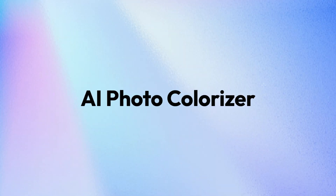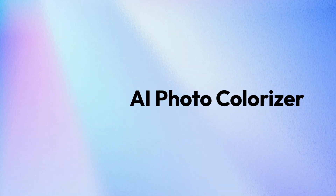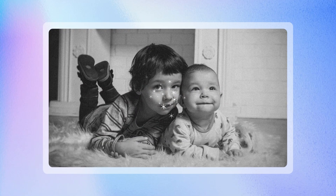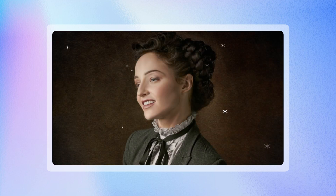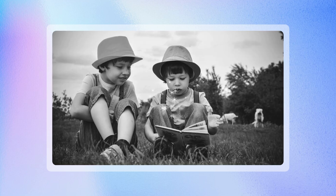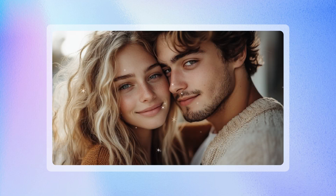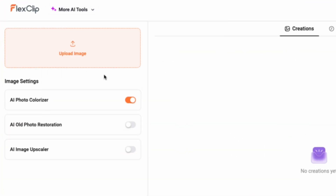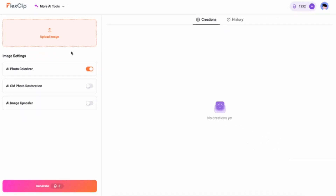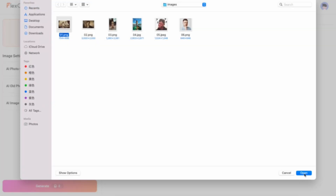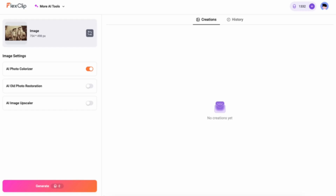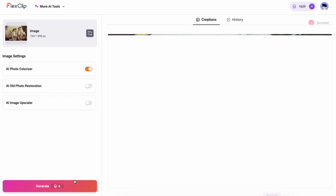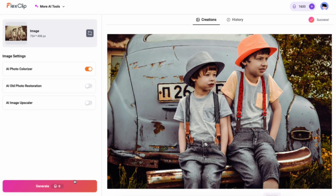AI Photo Colorizer. With this AI tool, you can breathe new life into your black and white photos in just one click. Simply open AI Photo Colorizer, upload your photo, and watch as FlexClip's AI seamlessly adds color, making your memories more vibrant than ever.